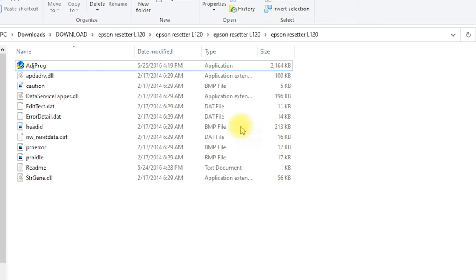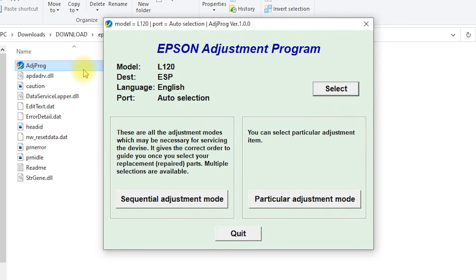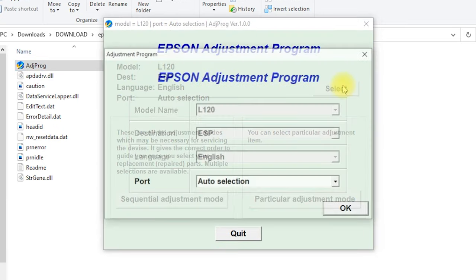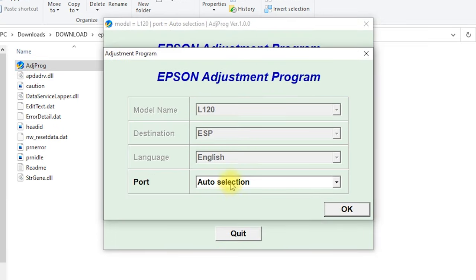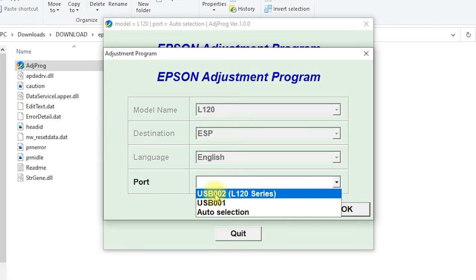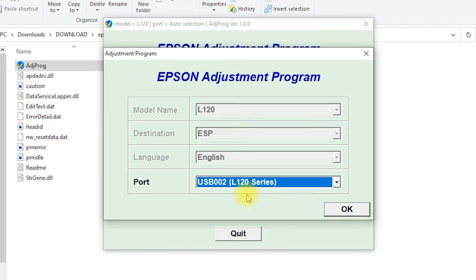Open AdjProg. Open select, then select the printer port of your printer, then OK.